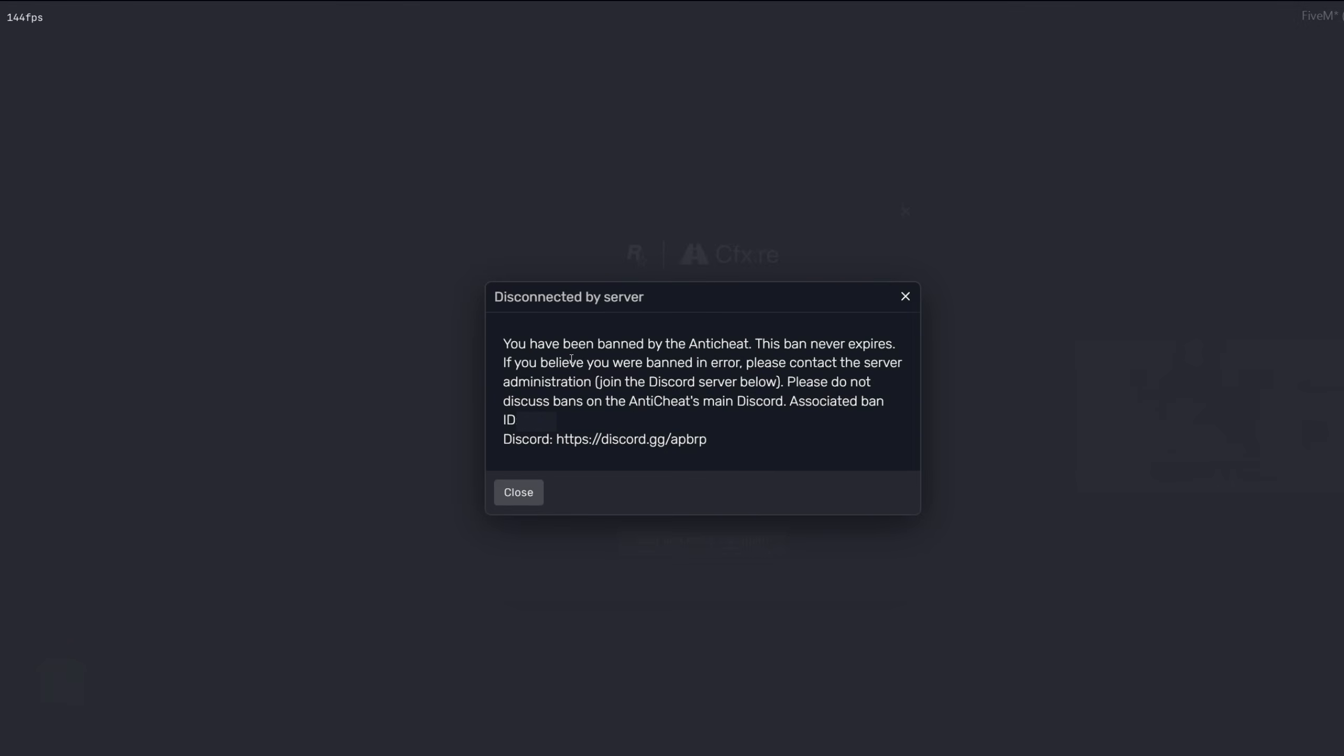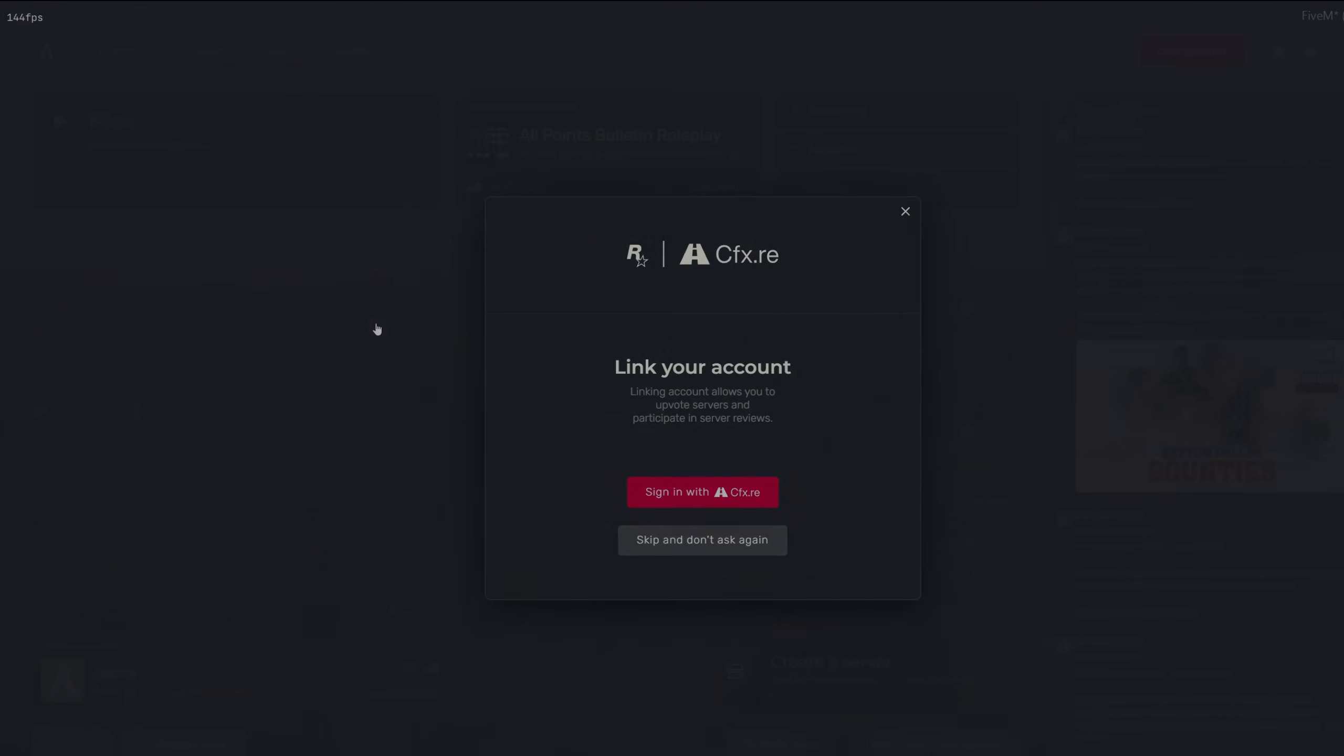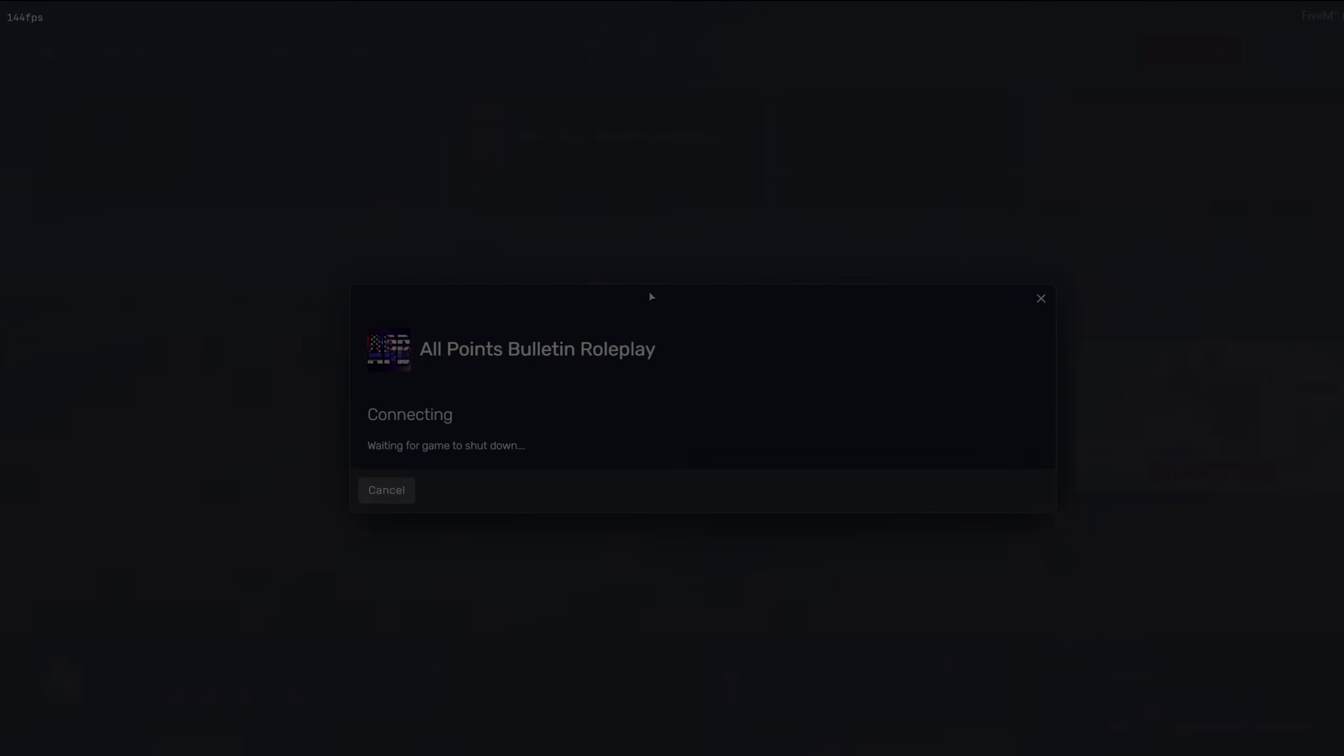As you can see, we did get banned, but that goes to show that the bypass did work earlier. I hope I taught you something new. Make sure to subscribe and like. Have a good one.